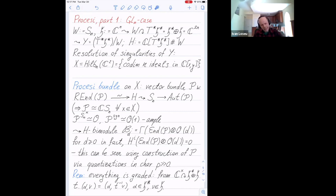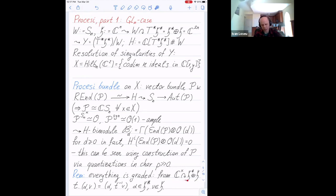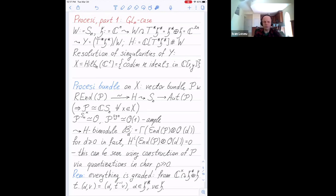My entire picture is graded — actually bi-graded, but I will mostly need only one grading, which comes from the action on H, from the grading of H. So I have this graded bimodule and I want to understand its properties. I'll do this a bit later after explaining the general case.